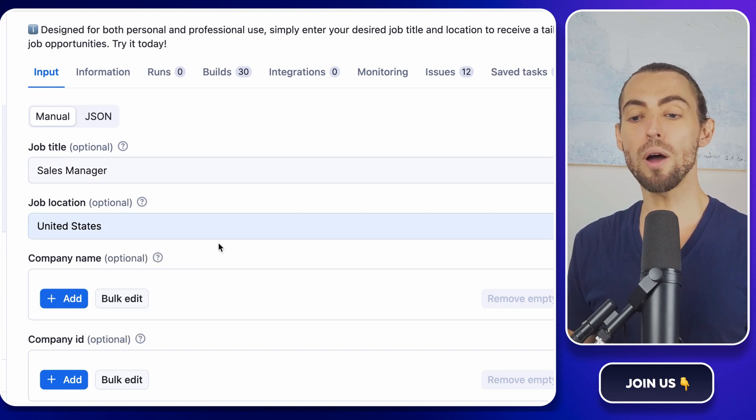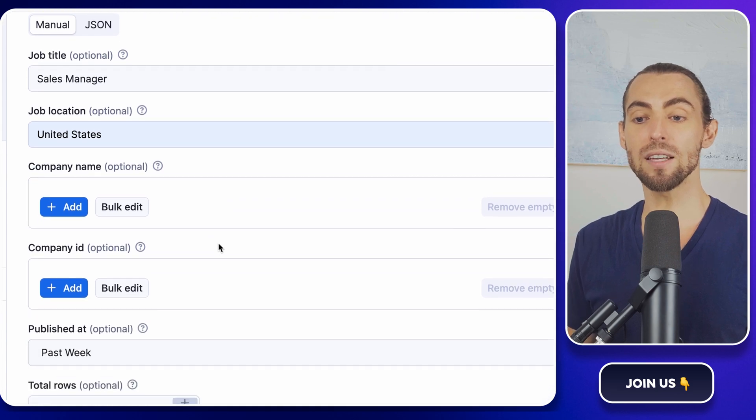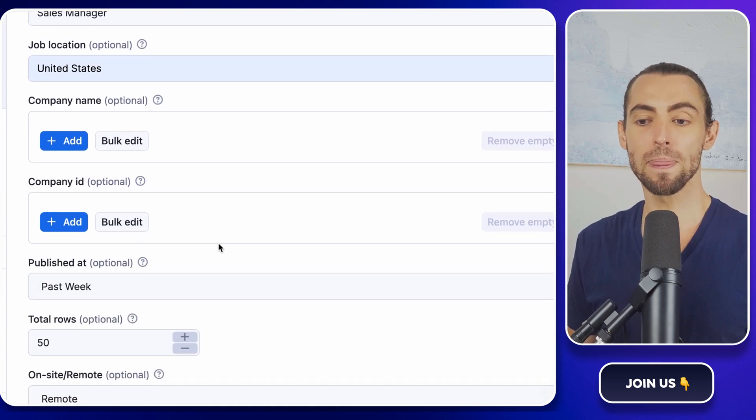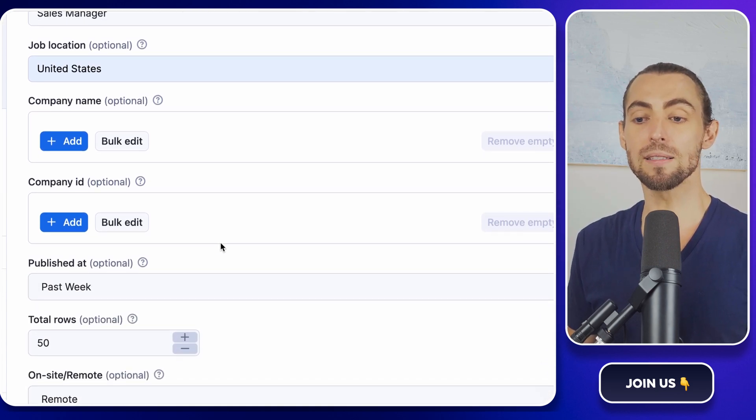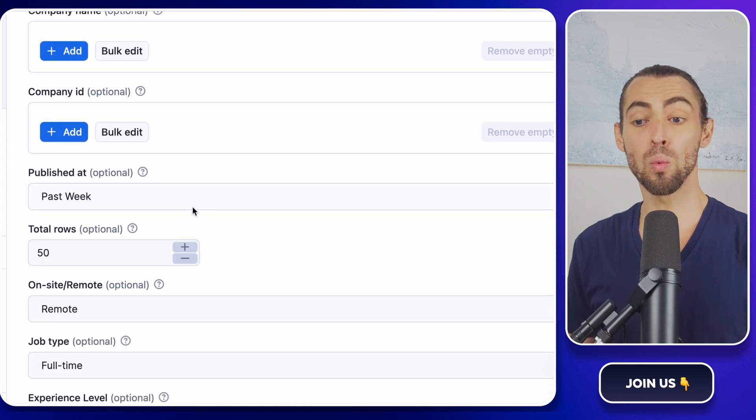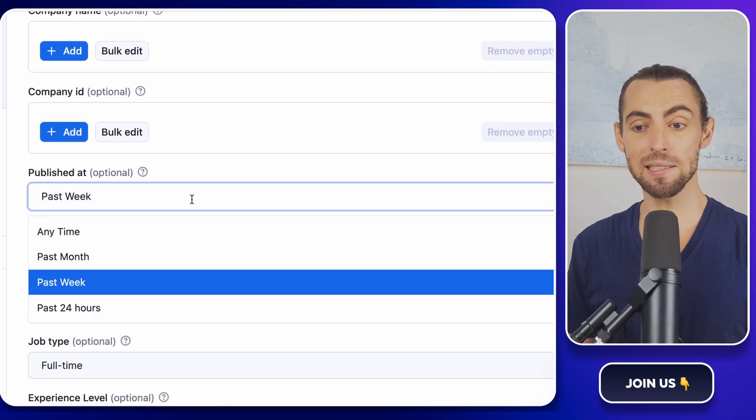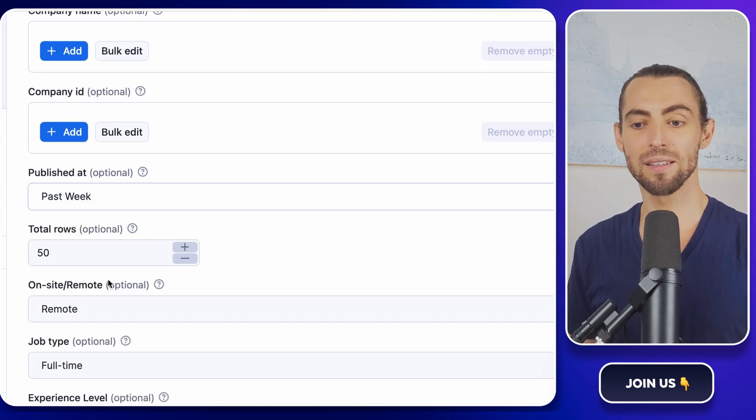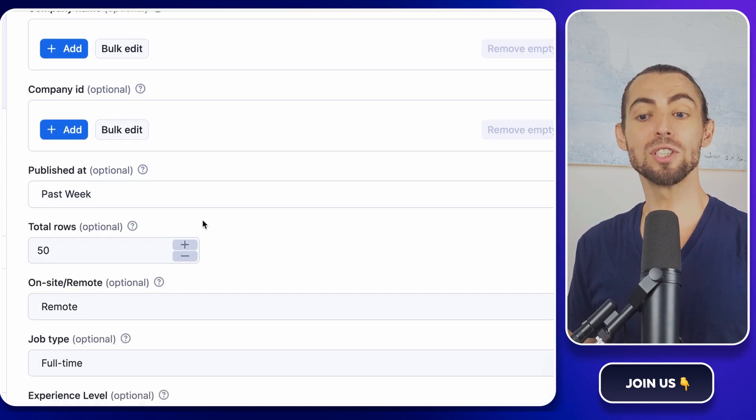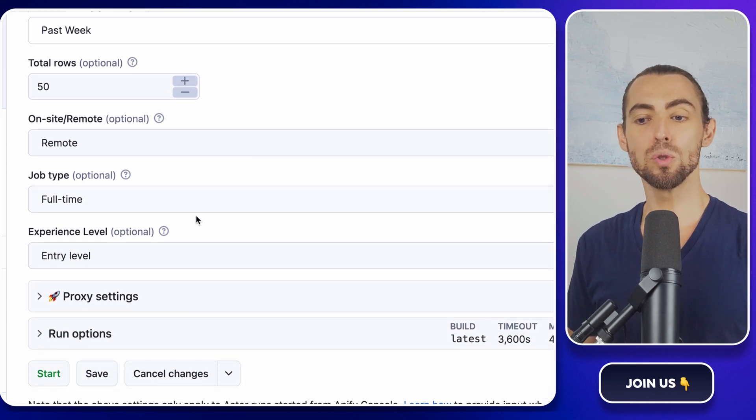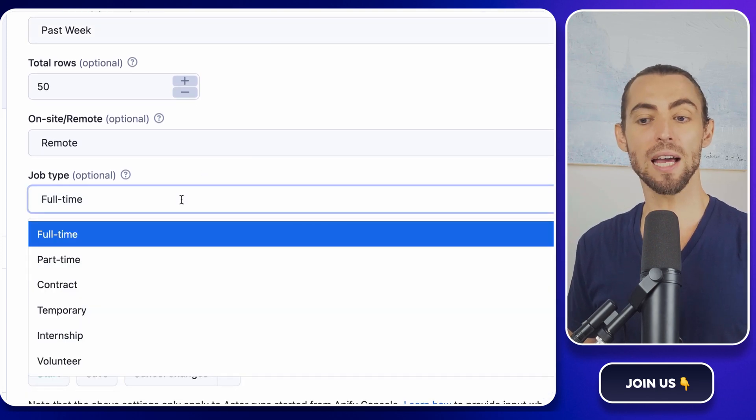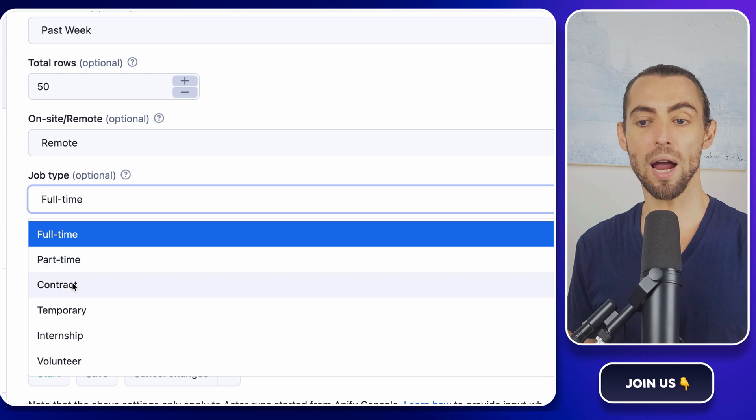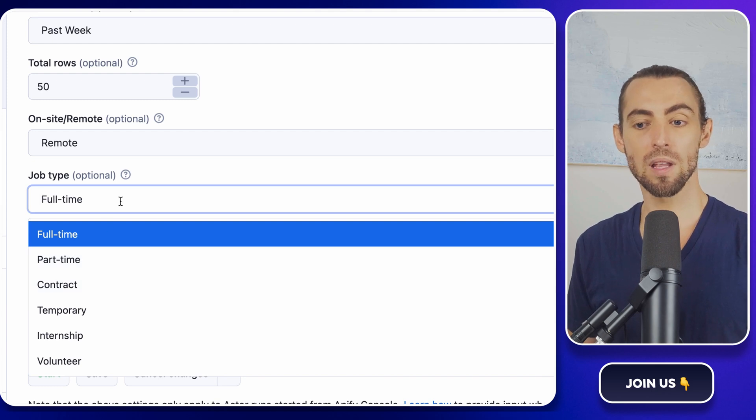You'll notice a few other options that let you narrow things down even further. For instance, there's a published at filter. Want fresh listings? Select past week. There's also a job type option. Choose full-time if that's what you're after, or click part-time or contract if those fit your needs.